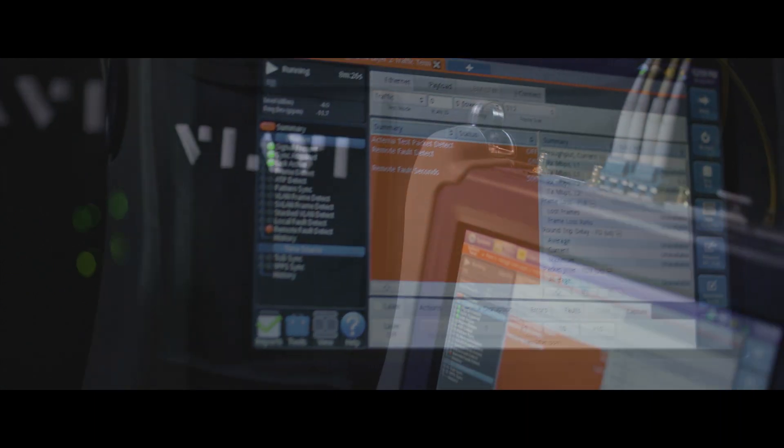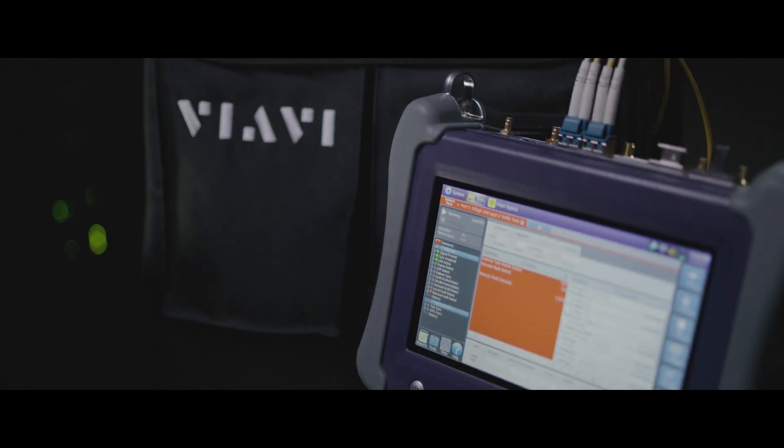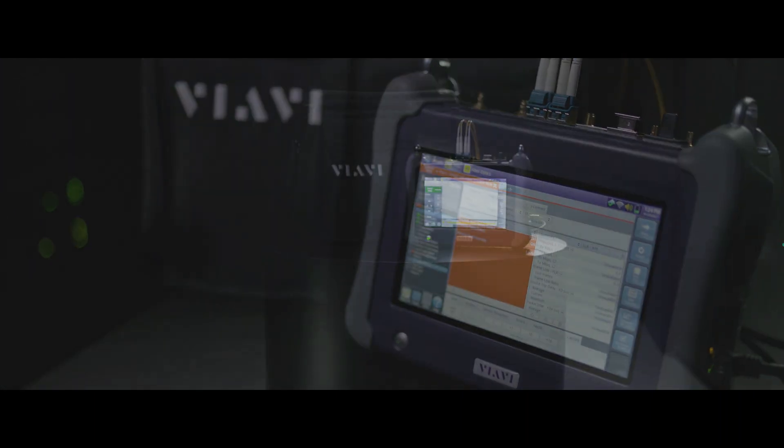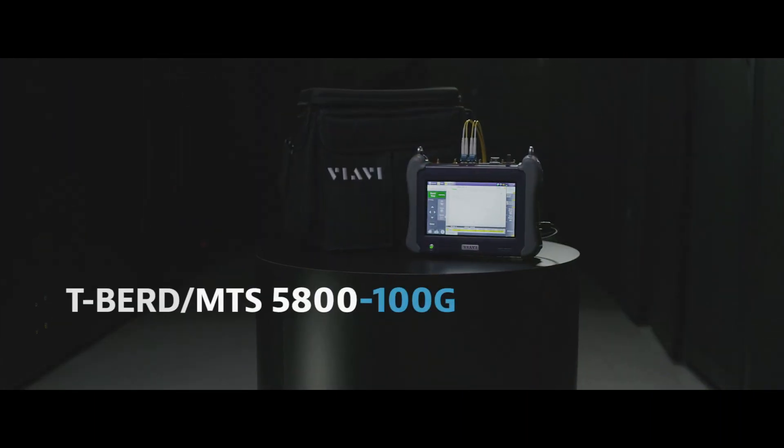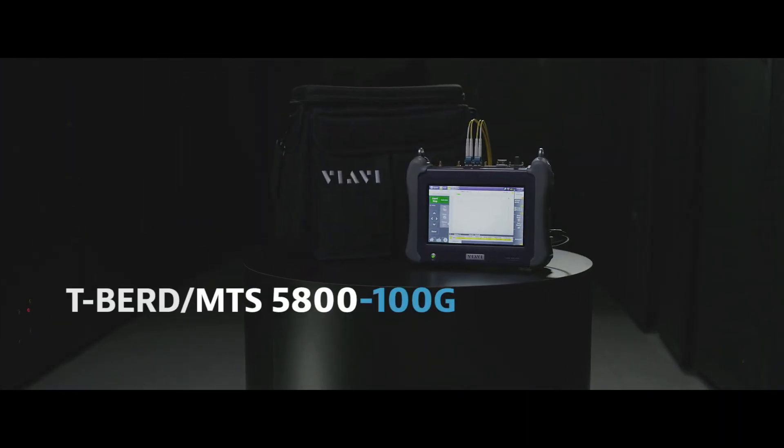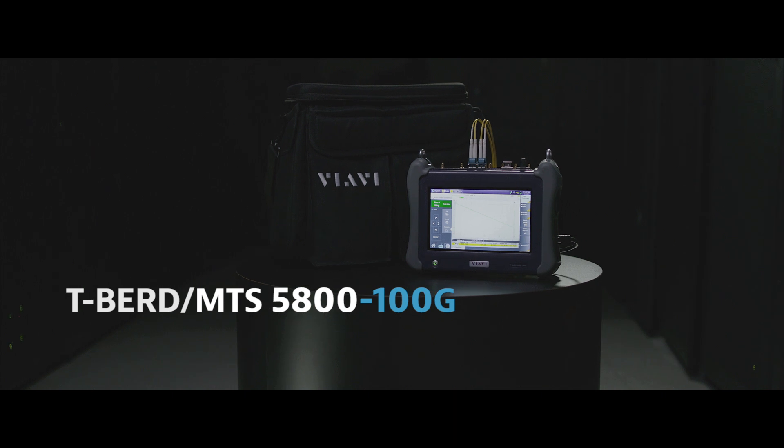Be confident in your performance, results, and future with the T-Bird MTS 5800-100G.